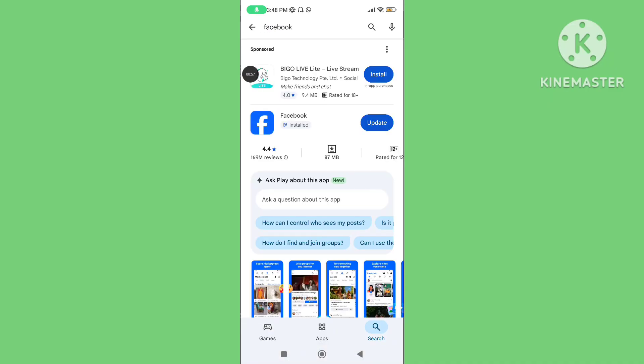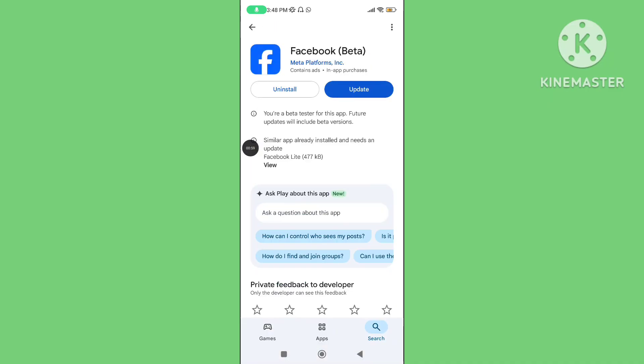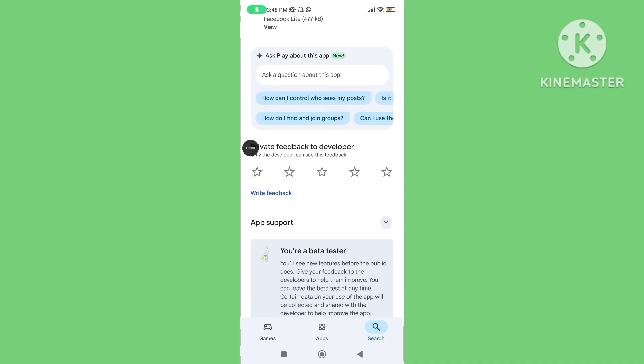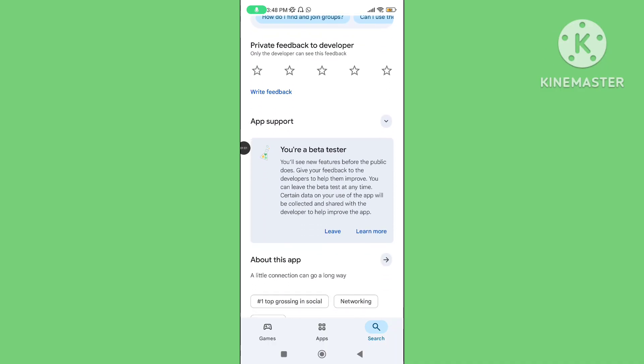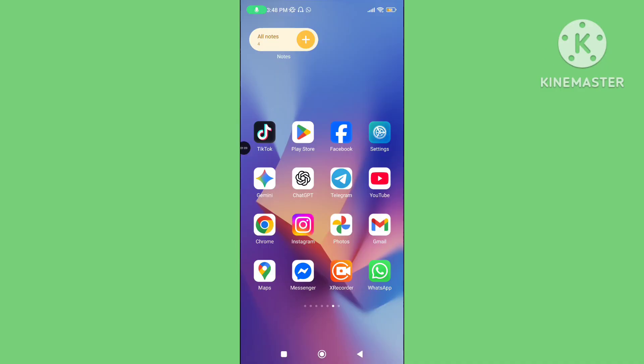Update your Facebook application to the latest version and you can join the beta program. Step three: restart your device. Step four: again open your Facebook app.